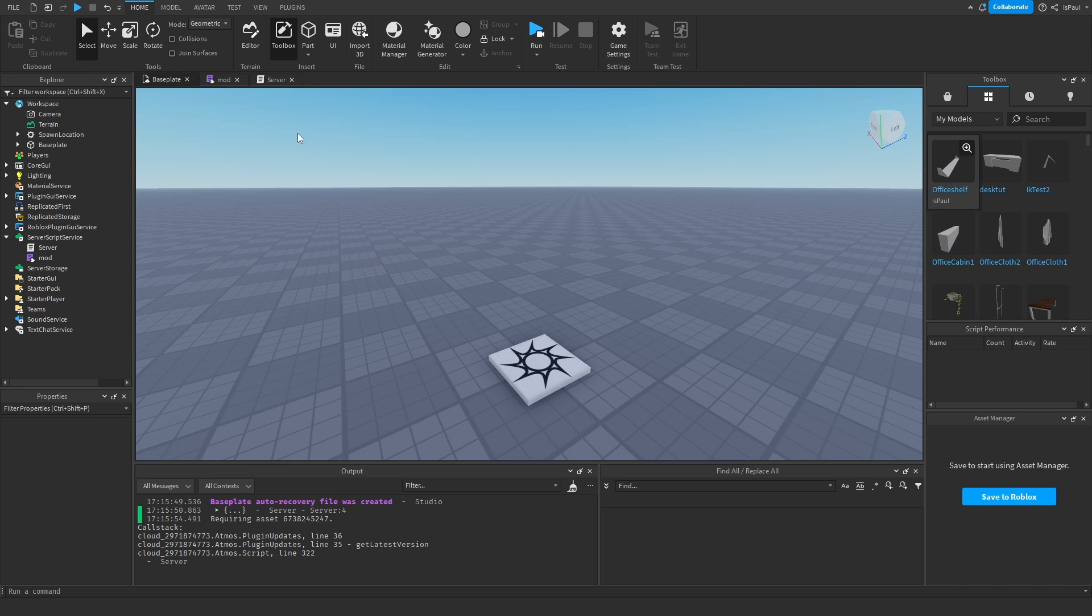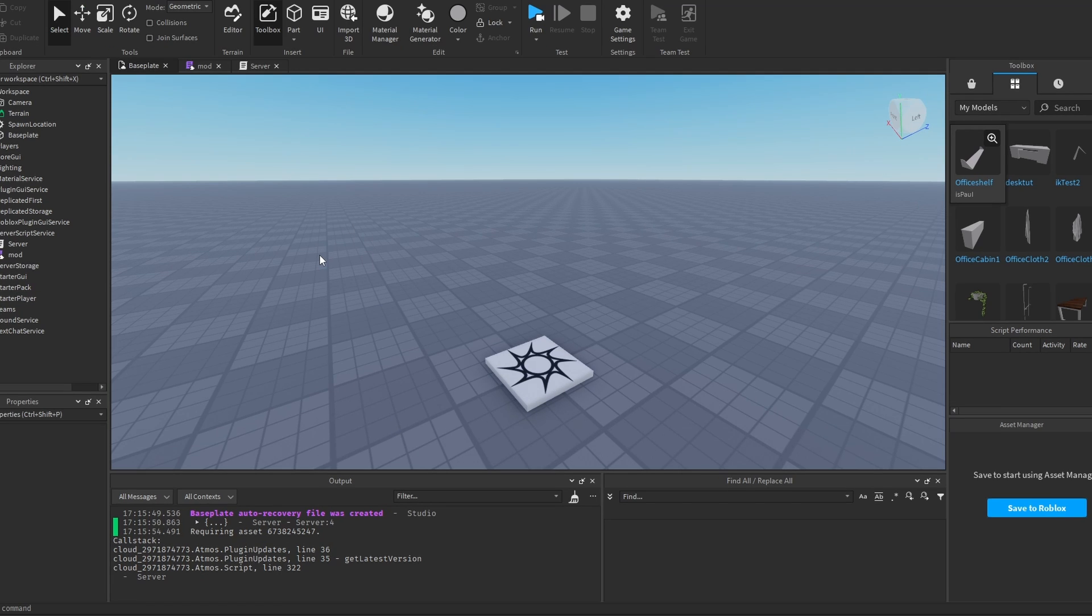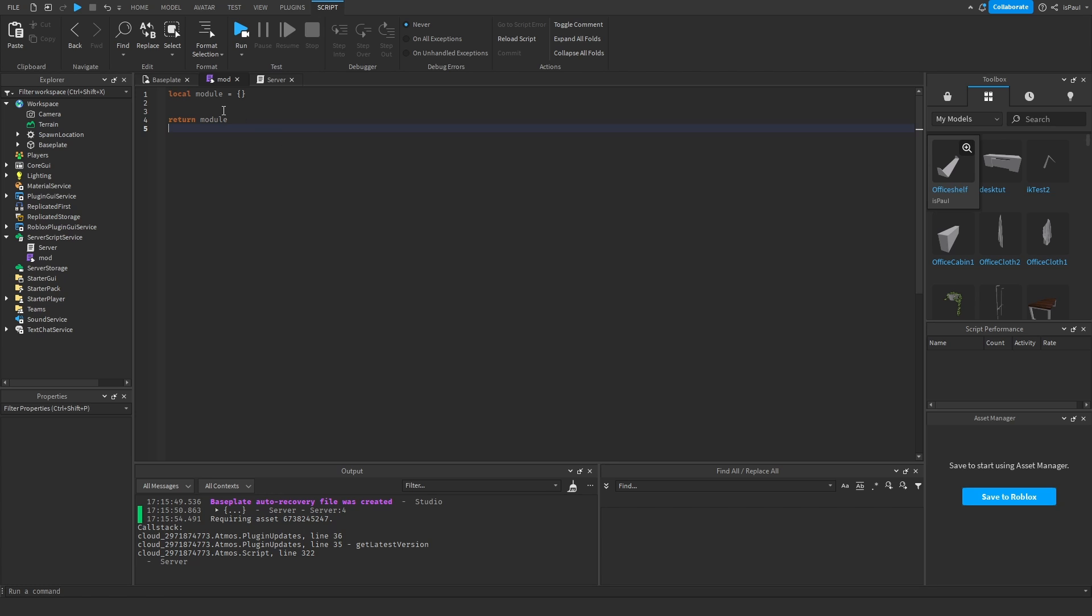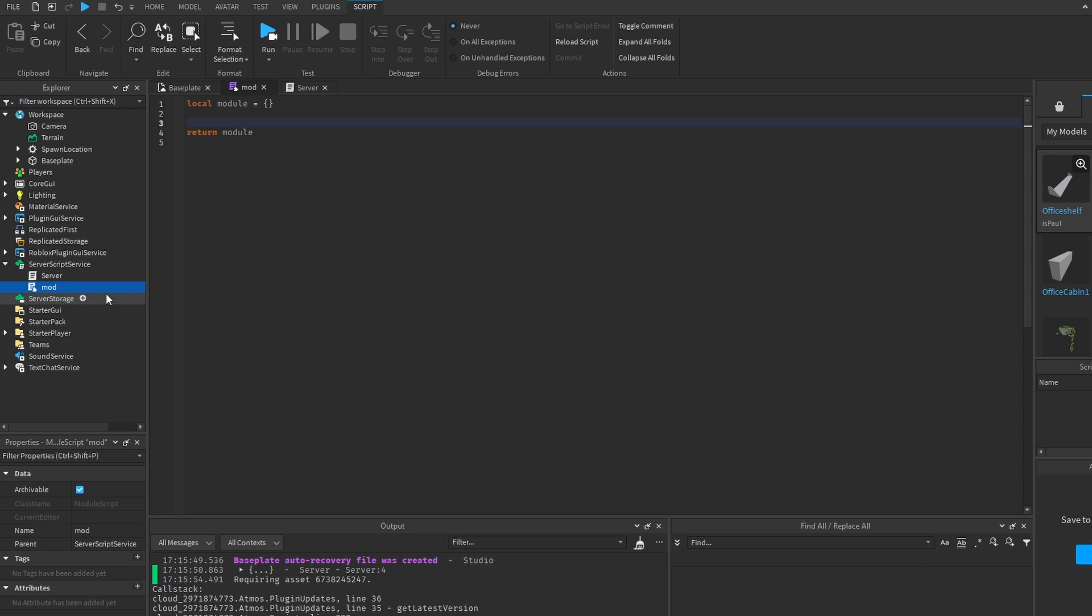So now that you know what module scripts are, now you are probably just asking a question on why I should use them. And well, I'm going to tell you why. The biggest thing would be that you can require the modules from many different places.